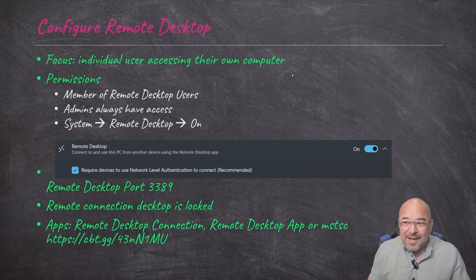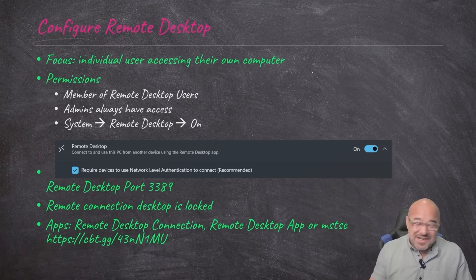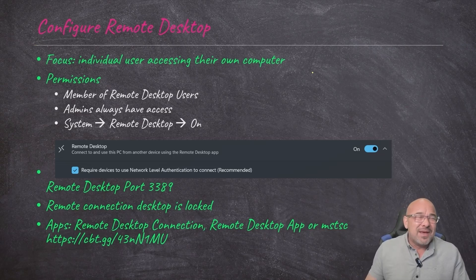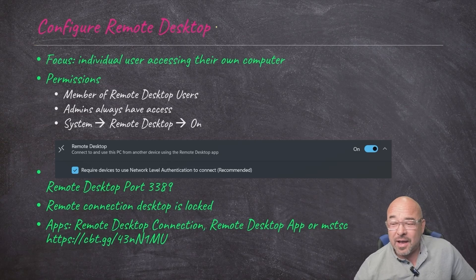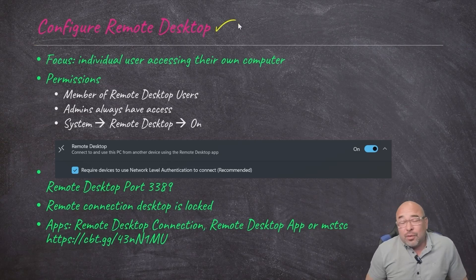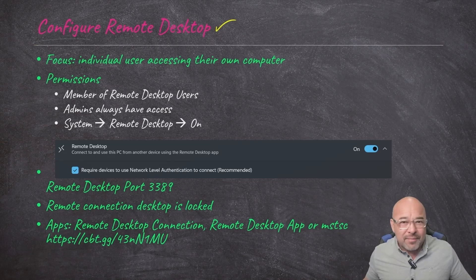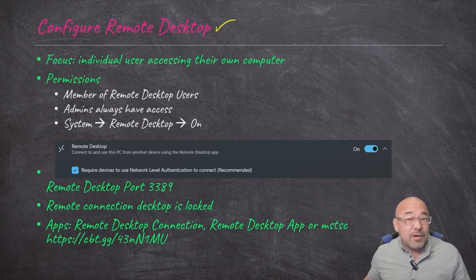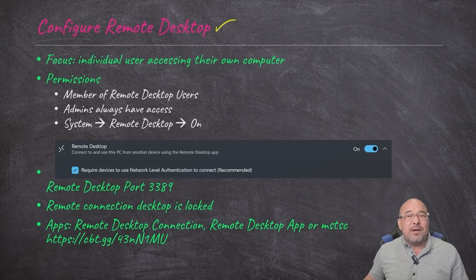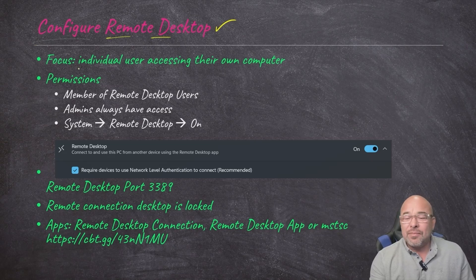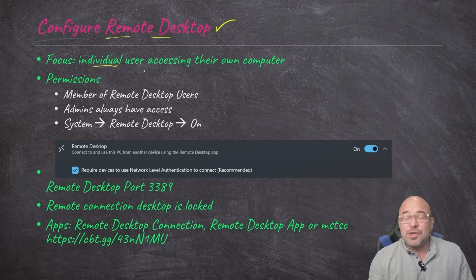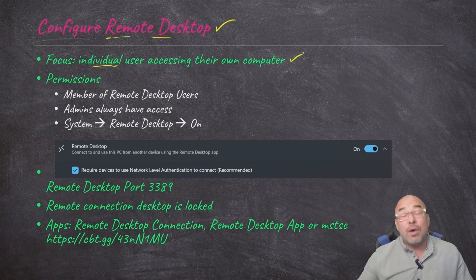I don't remember giving her permission to do that, but regardless, she controls me anyway. We do need to have remote control sometimes, and certainly when it comes to doing something like remote desktop. We might need to reconnect to a computer that's already turned on — we can't turn it on remotely using these methods. It has to be already turned on and available, and then we can potentially make a connection to it. The focus here with remote desktop strictly is going to be on an individual user accessing their own computer.